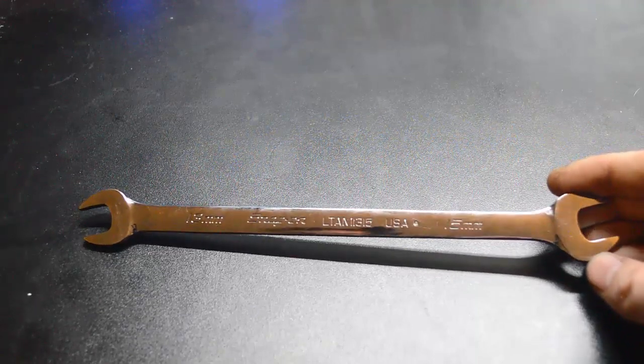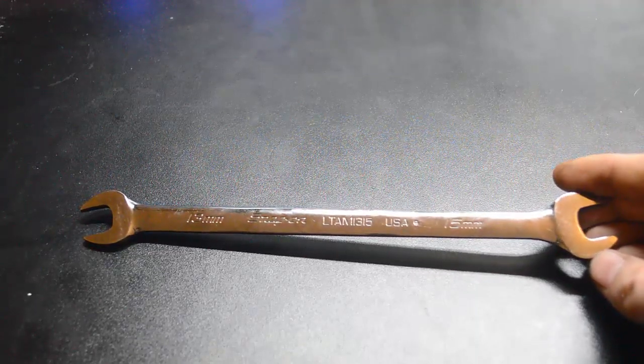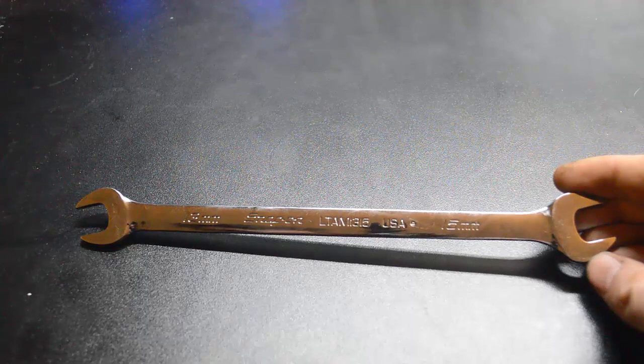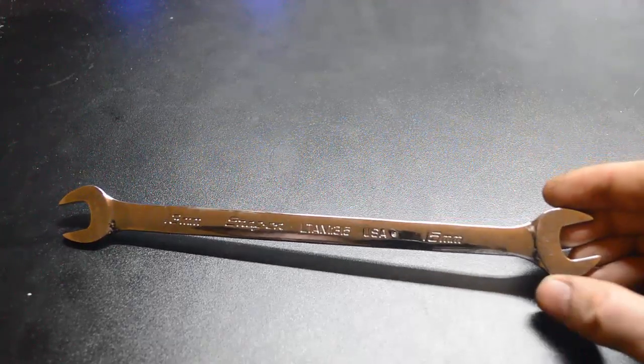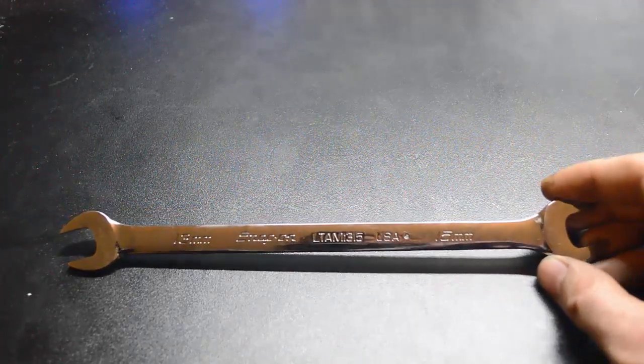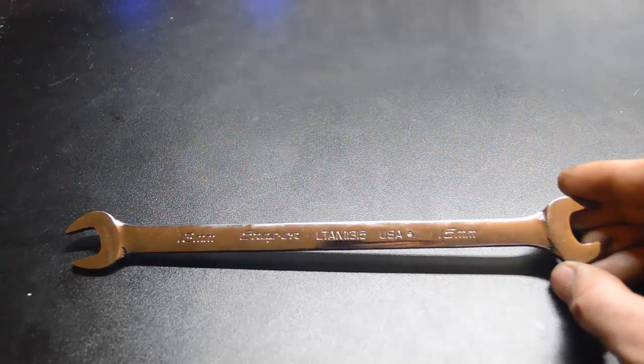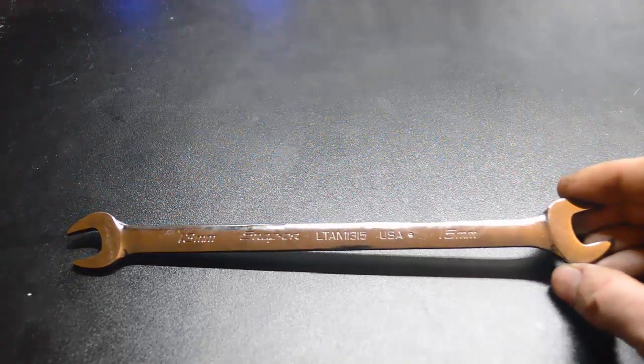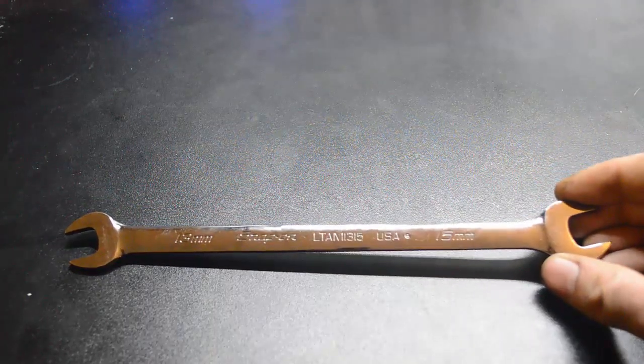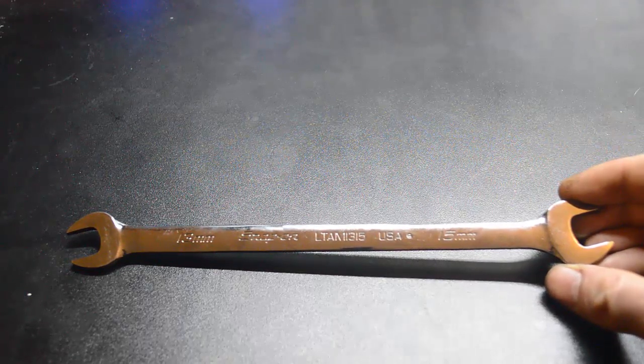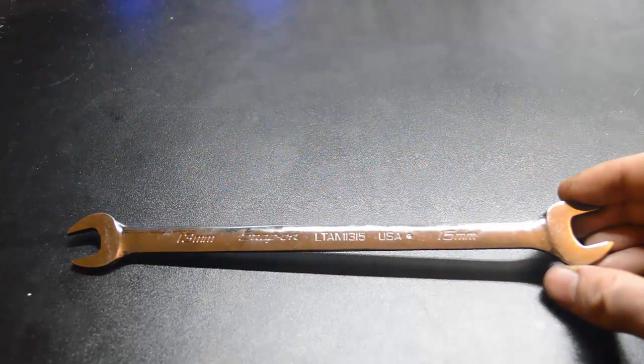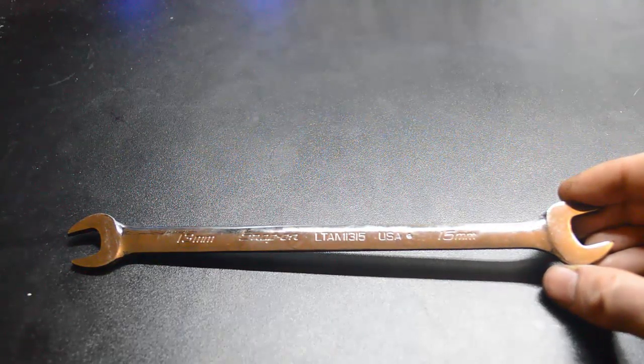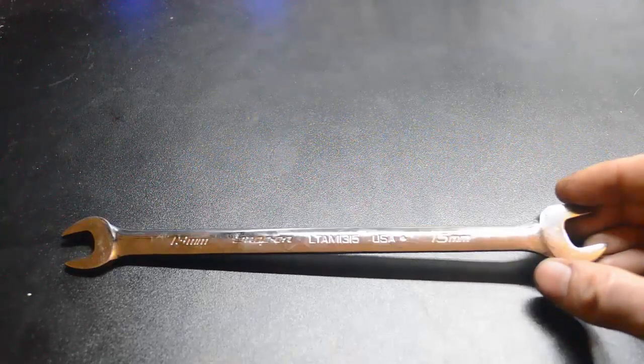The Snap-on LTA M1315. The 13 and 15 stand for 13 millimeter and 15 millimeter. As you can see, each end has a 15 degree offset and it's a combination wrench. Well sort of, it's got two open ends.